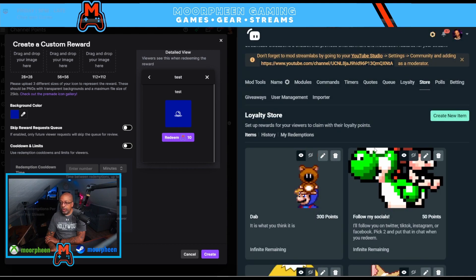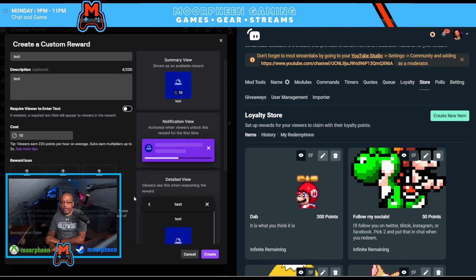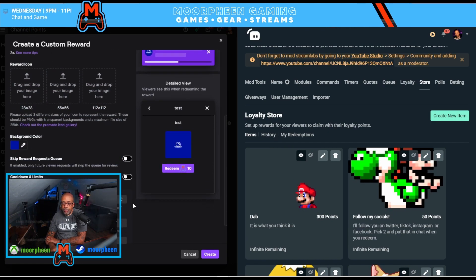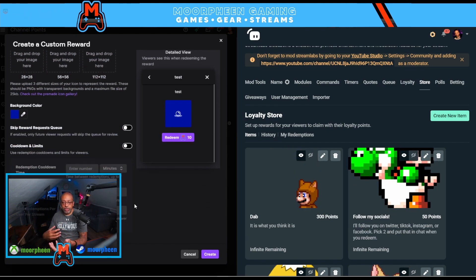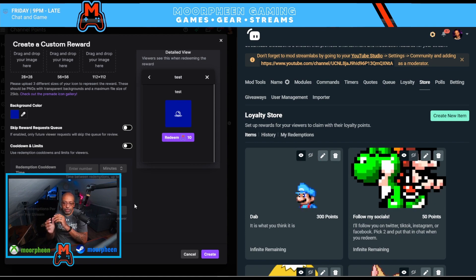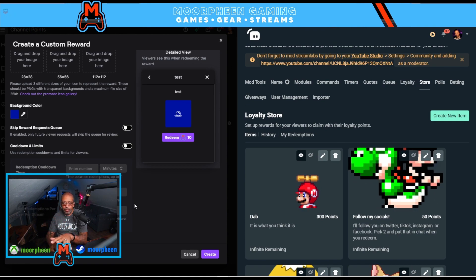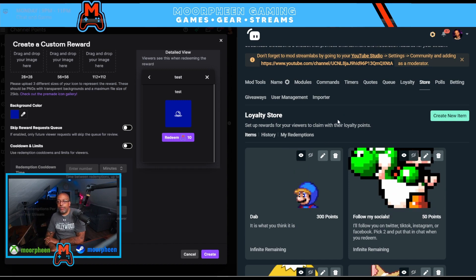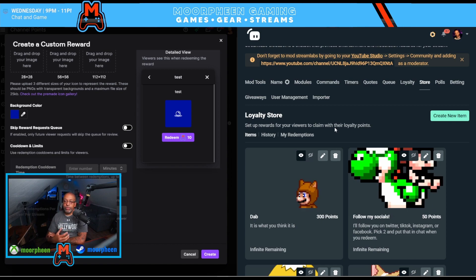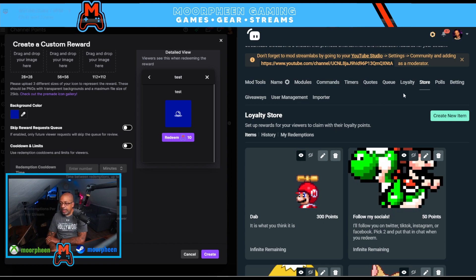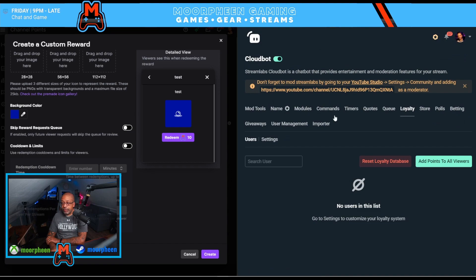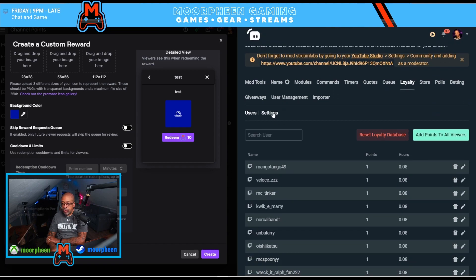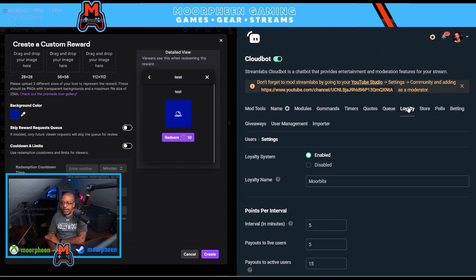As you can see, it really is very similar between the two systems in terms of what you can set up. For Twitch, you just create it, add images, set parameters, and you're done. However, Streamlabs has a lot more functionality beyond this basic setup — particularly in the Settings area under Loyalty.